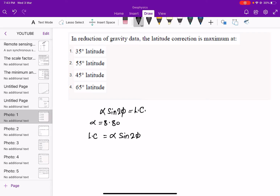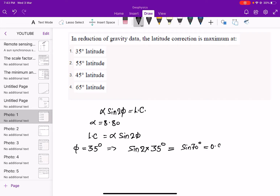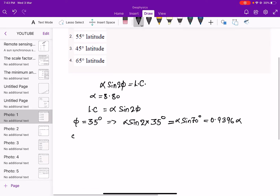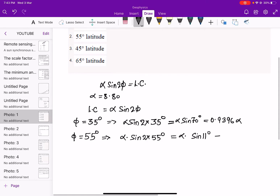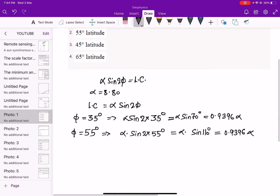From option 1, φ = 35°, giving sin(2 × 35°) = sin(70°) = 0.9396α. For option 2, φ = 55°, giving α × sin(110°), and the value of sin(110°) is also 0.9396α.